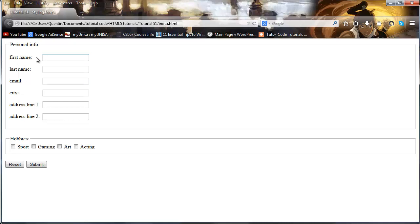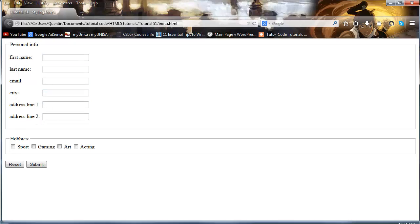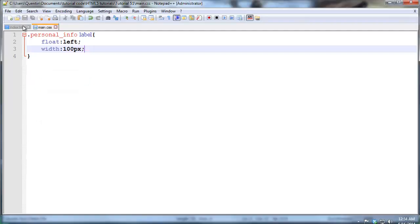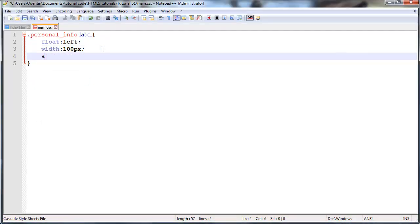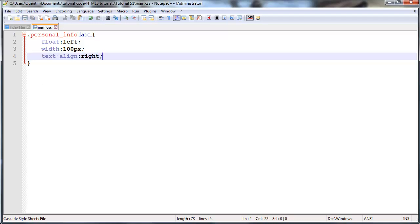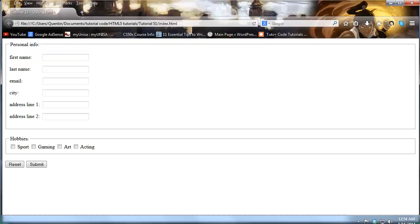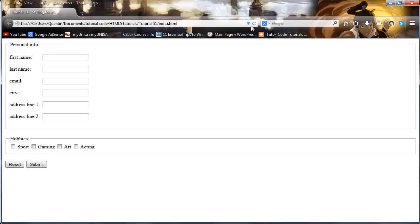And something else we could do here is just give this a margin or even align our text to the right. Now I prefer having my text aligned to the left, I think this looks good just the way it is.